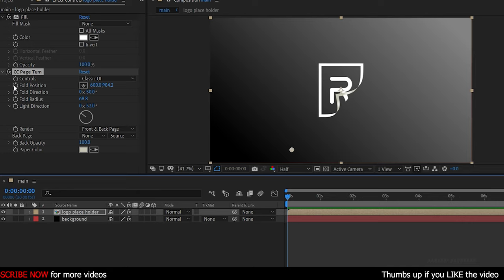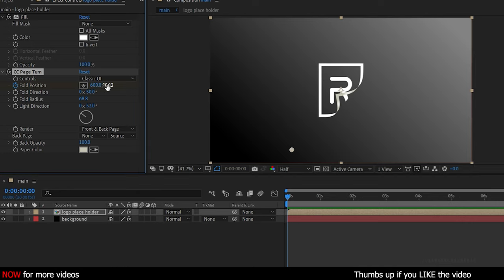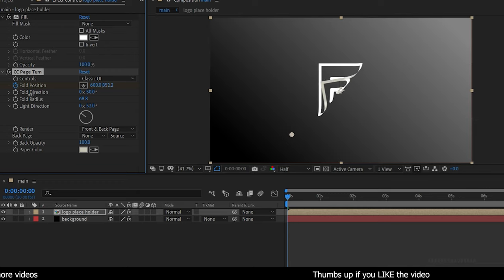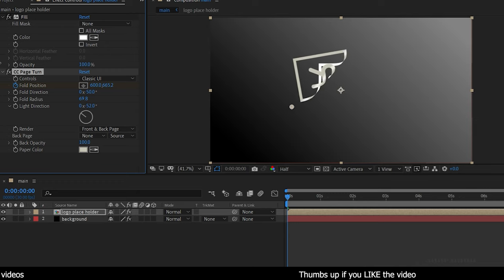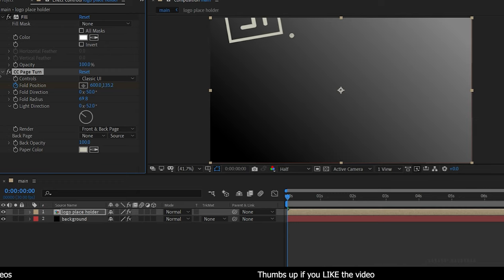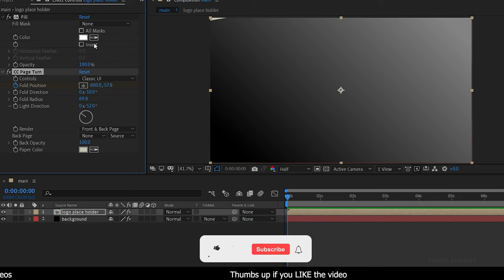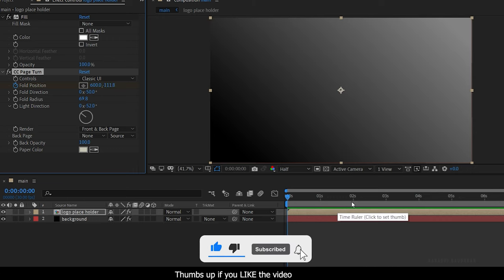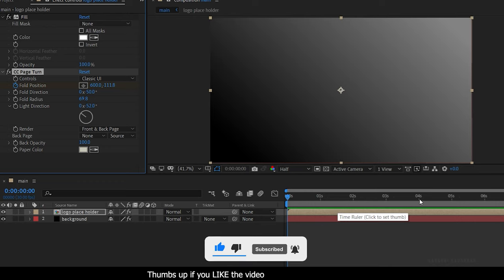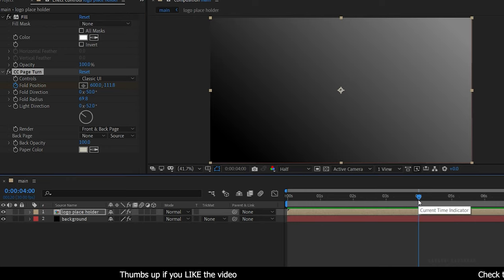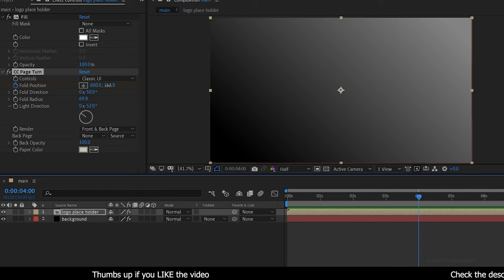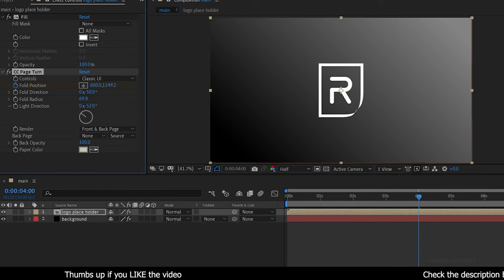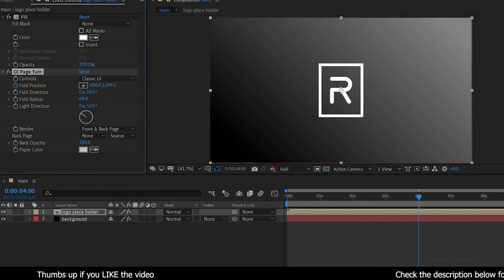Now create a keyframe for Fold Position at the start of the timeline and set it as the logo is out of the composition. Go forward about 4 seconds and set the value that the logo is in its final position.